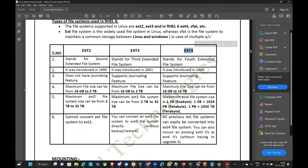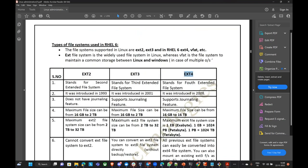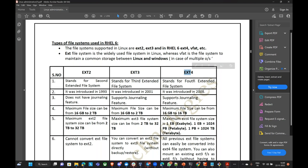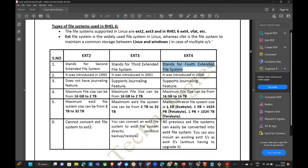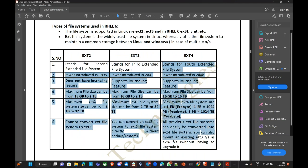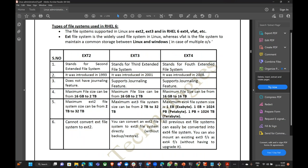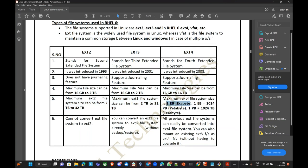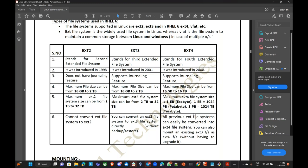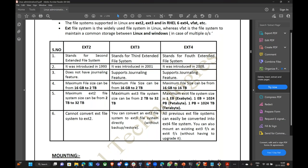EXT4 is the popular file system — like we have NTFS in Windows. EXT stands for Extended File System. The maximum file size can be 16GB to 16TB, and you can have up to one exabyte. You can convert EXT2 to EXT4 or EXT3 to EXT4.